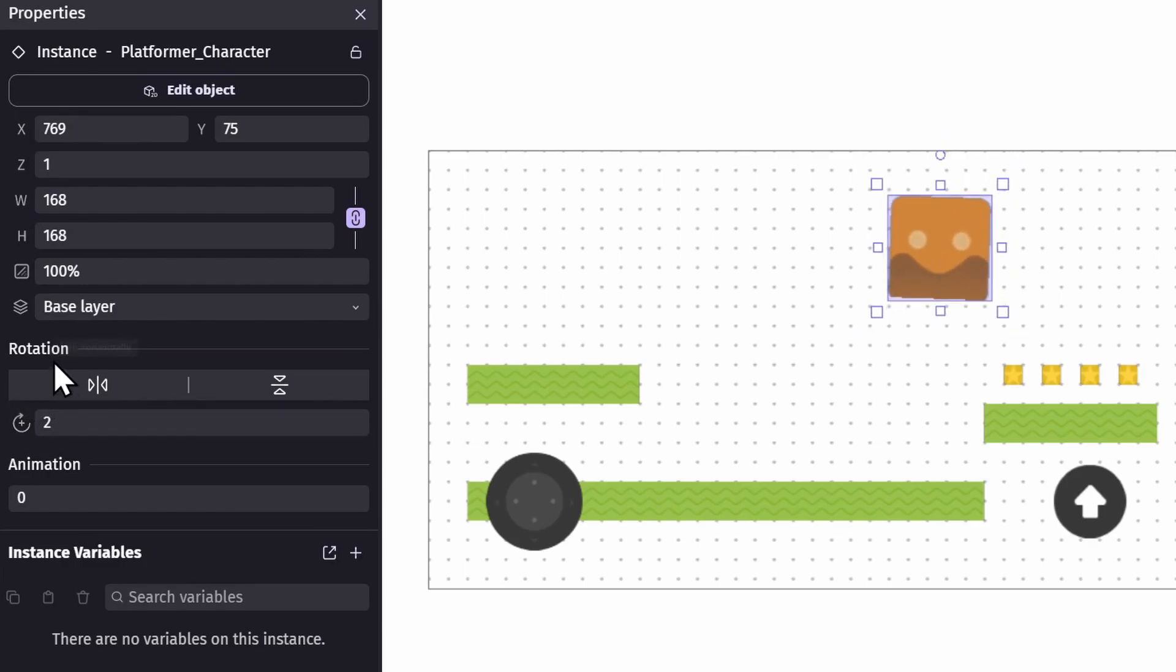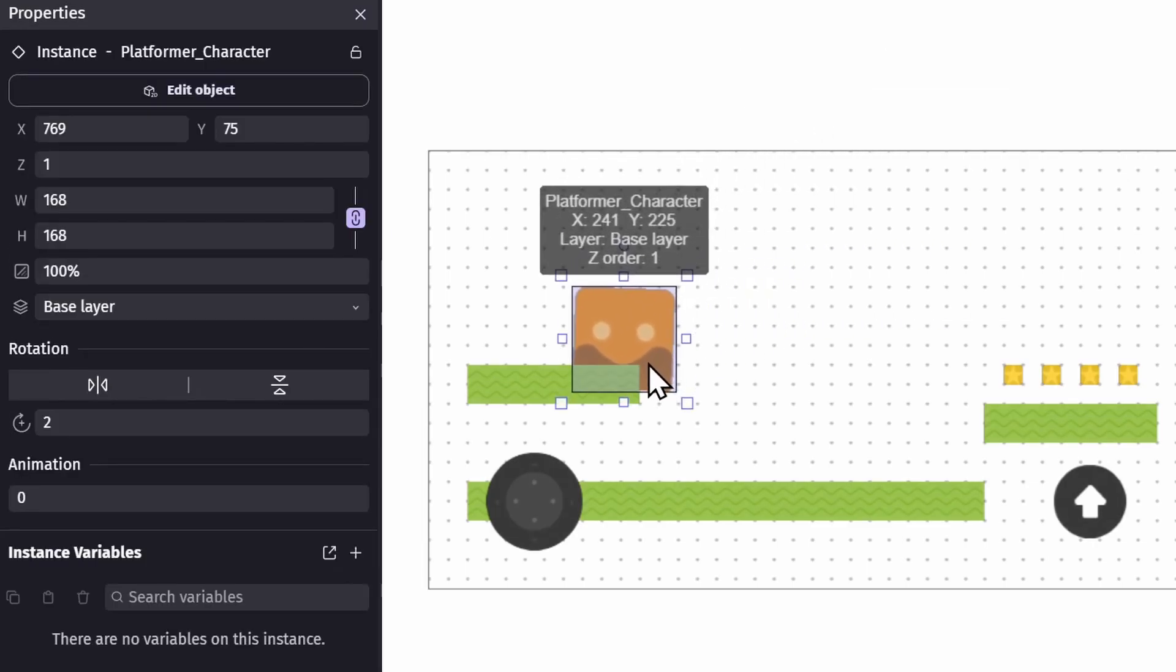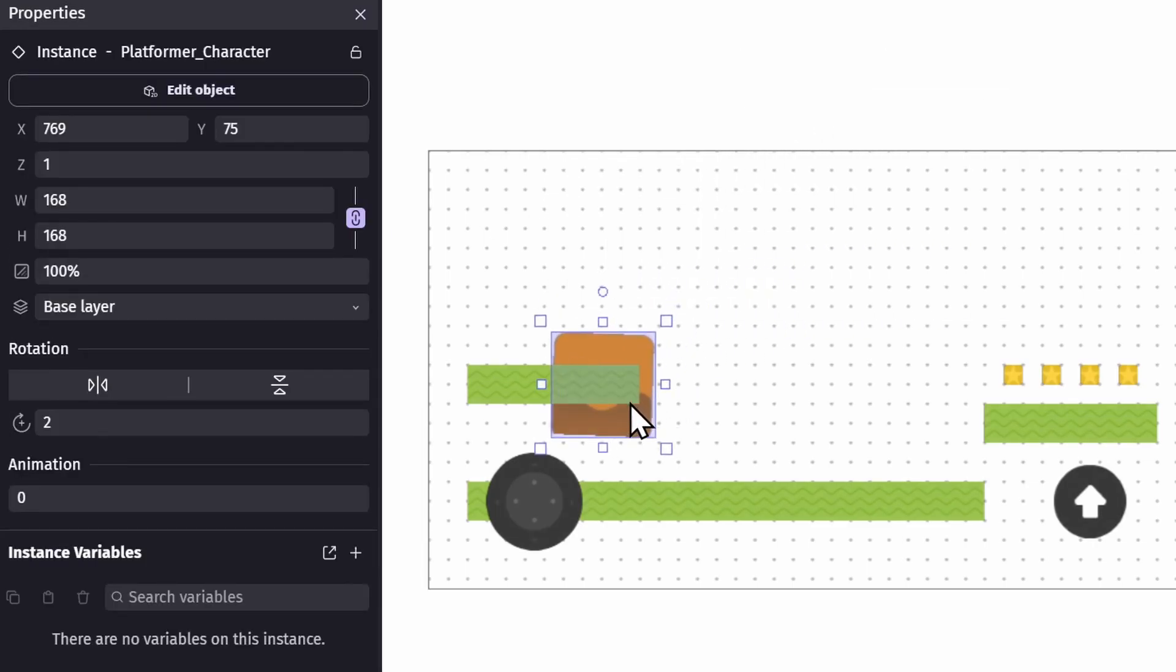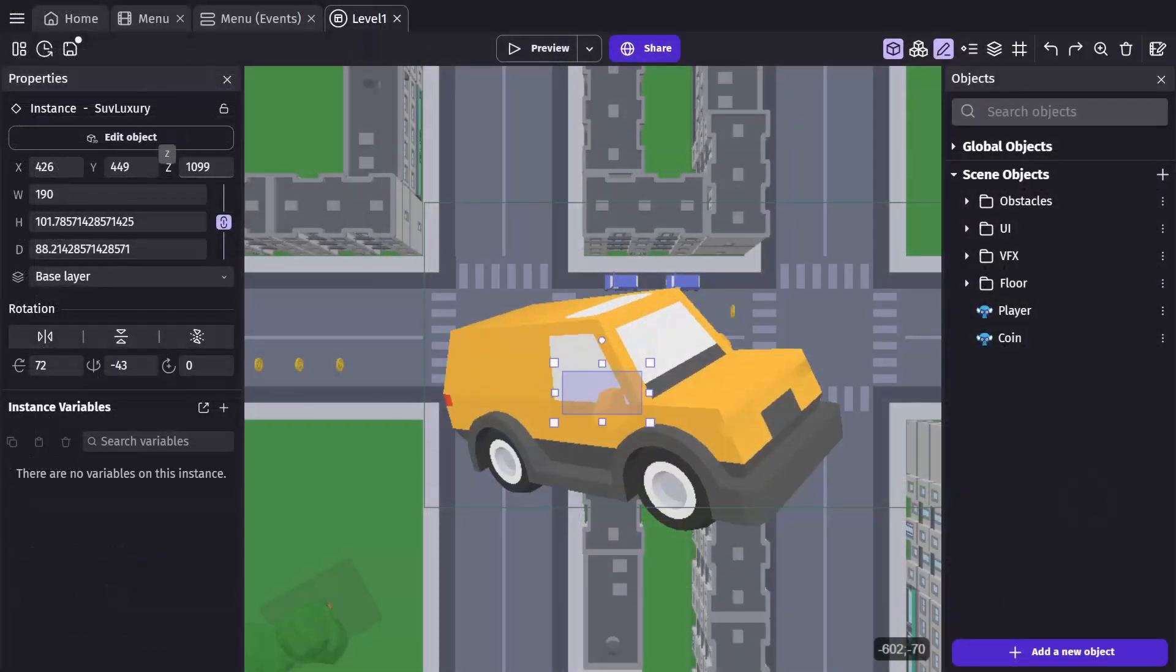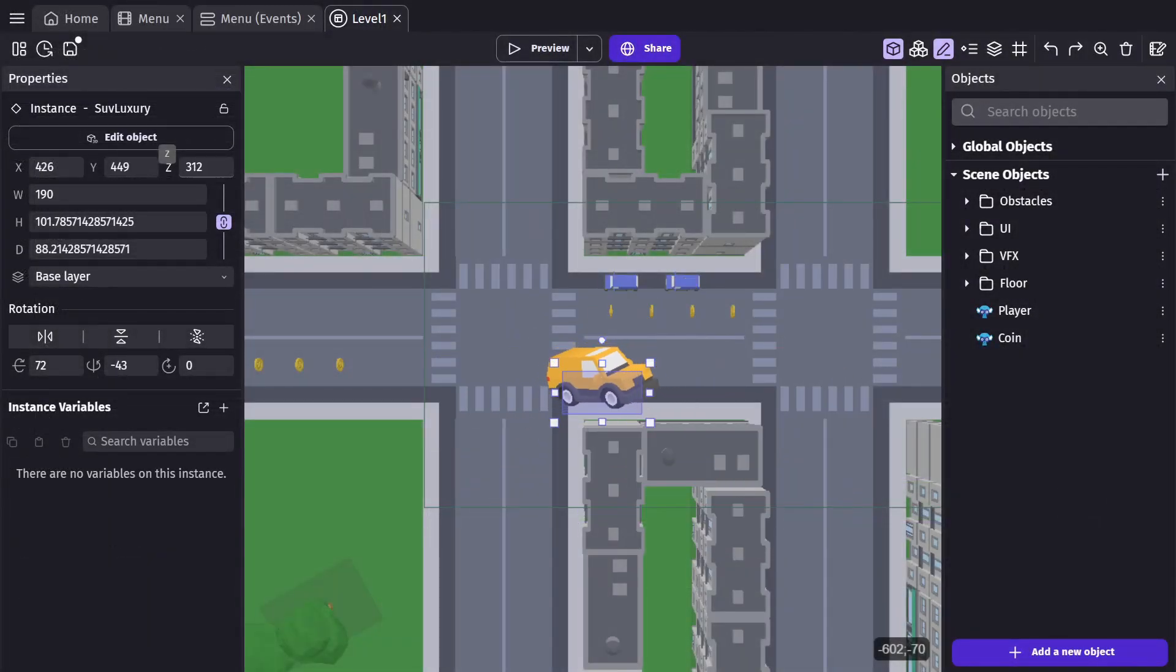You can also change other things about the object like its opacity, starting animation, and Z order. Z order determines which object shows up in front or behind of another one in a 2D game, and in a 3D game it's used to position the object in the scene.